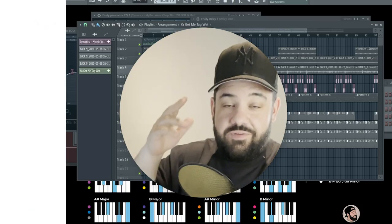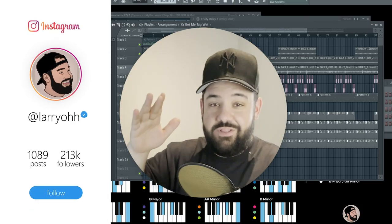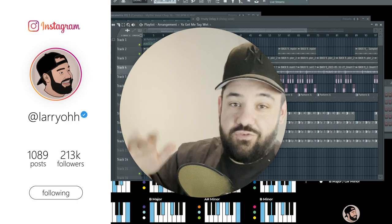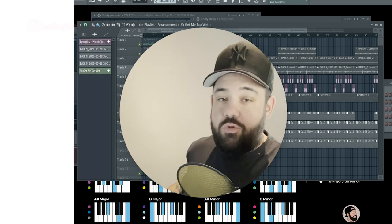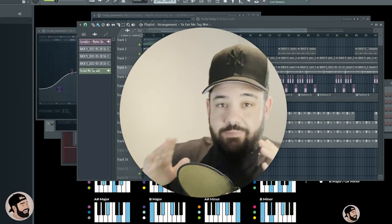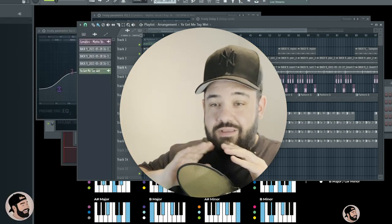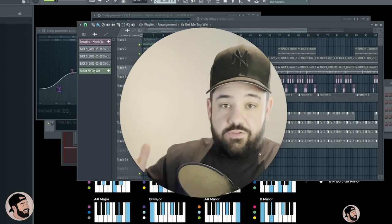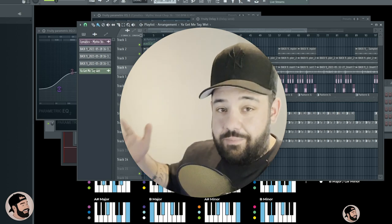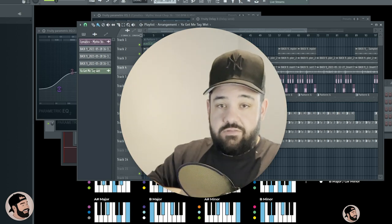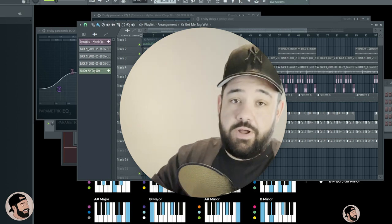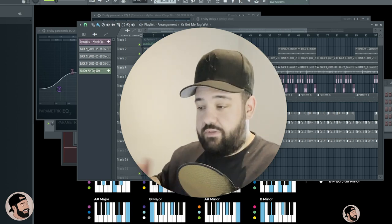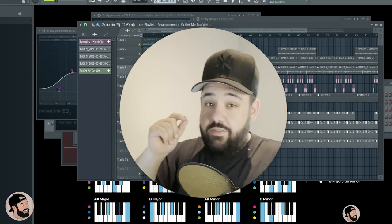What's good everybody, it's your boy Larry L. Welcome back to another video. Thank you so much for joining me today. It's gonna be real quick. I want to show you what I do to my finished beats instead of mastering. In this video, I'm talking about beats that I'm gonna be sending out to artists, putting on my beat store, putting up on YouTube, etc. So with that being said, we're gonna hop right into this video.